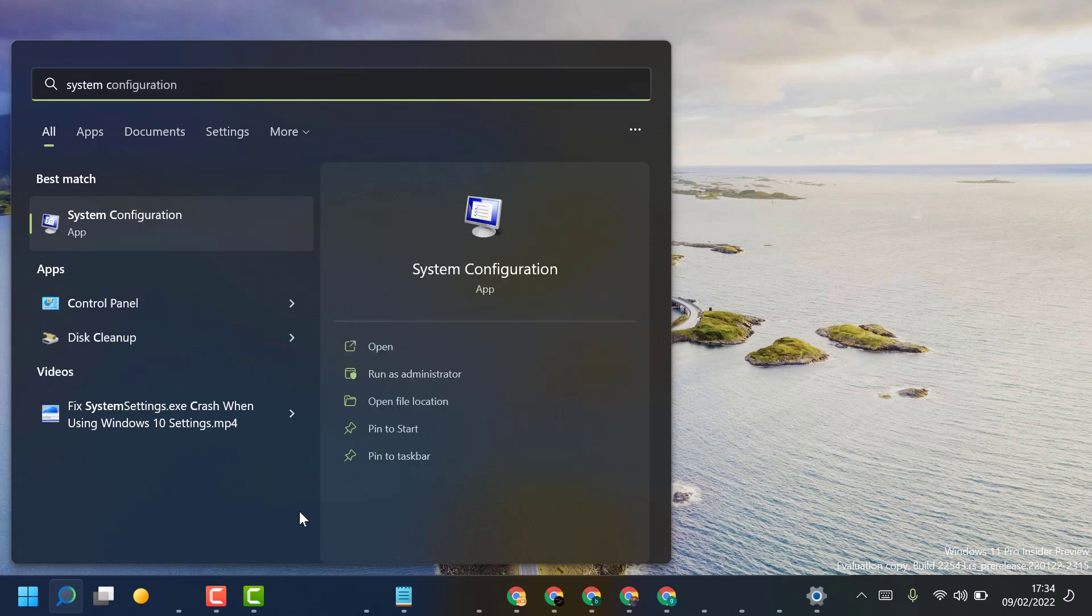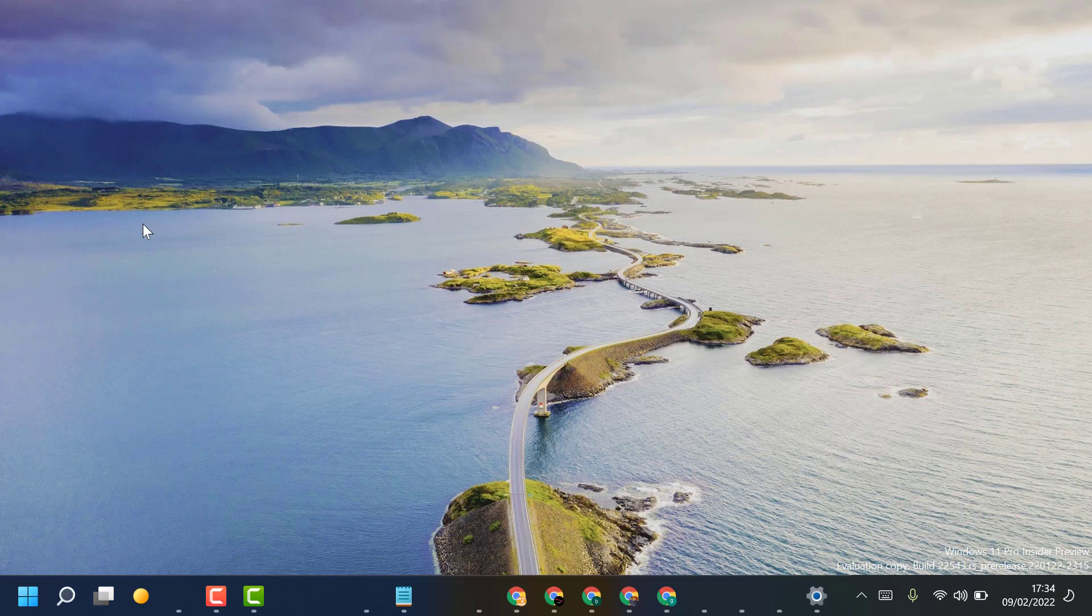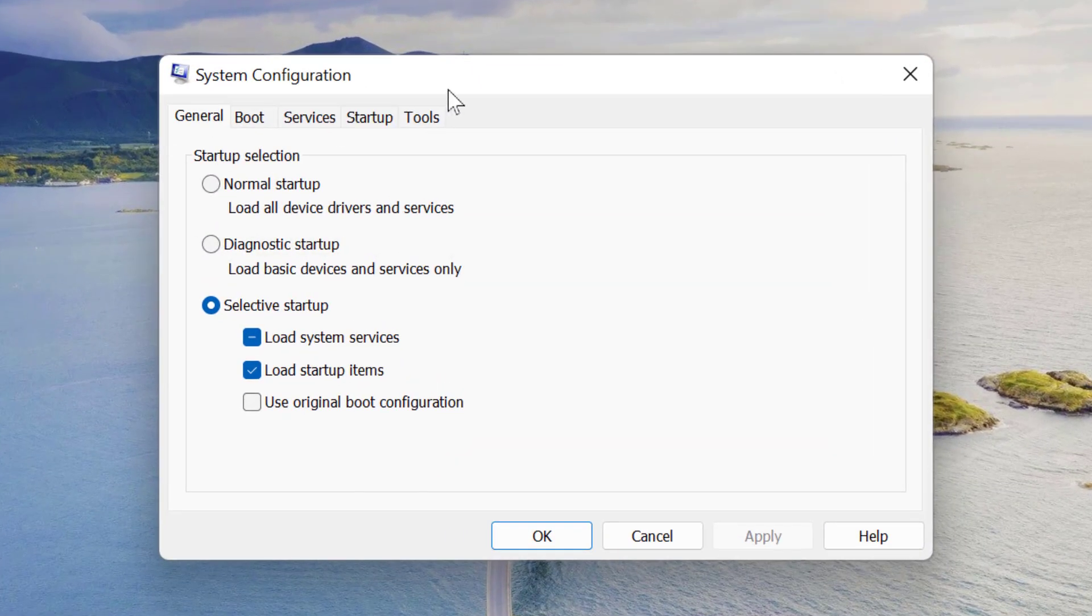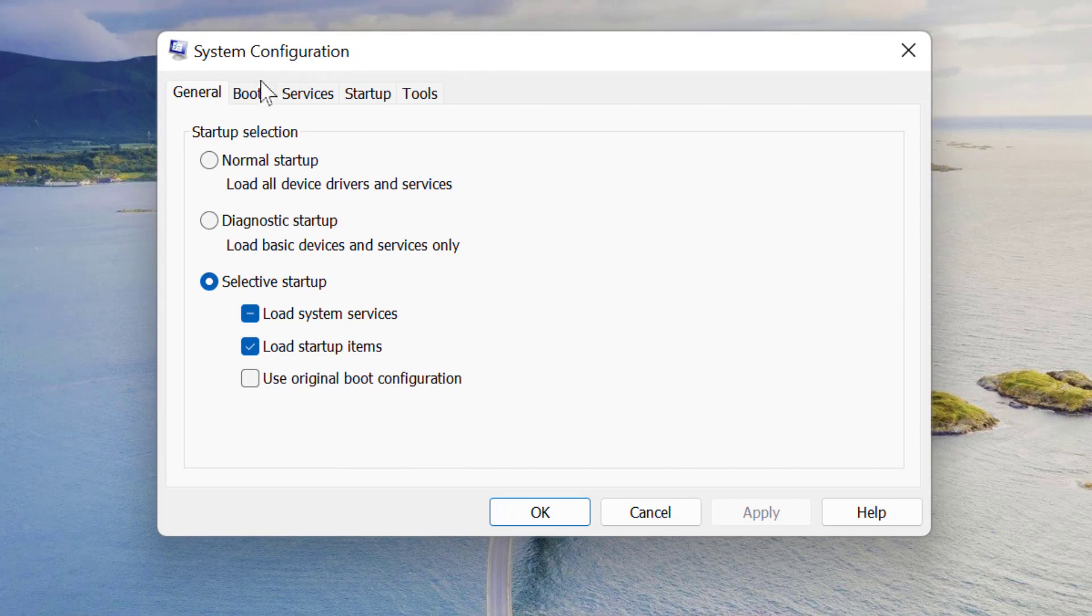Open System Configuration. Now here, you have to click this second option, Boot.